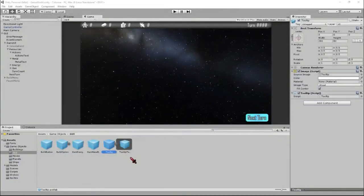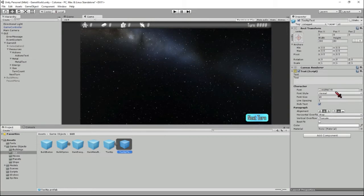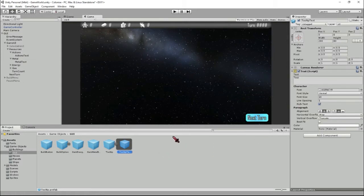So the tooltip is just a simple prefab that holds an image and a text component where we'll put the text of the tooltip itself. You can also see this new font that I've added because Arial was a bit of a wash, you know you need to get some individuality and this is the font I decided to use for our game, found on DaFont I believe, it's a free online font.